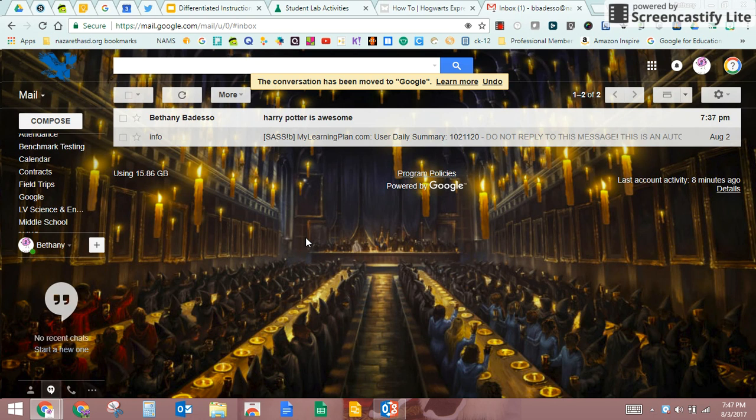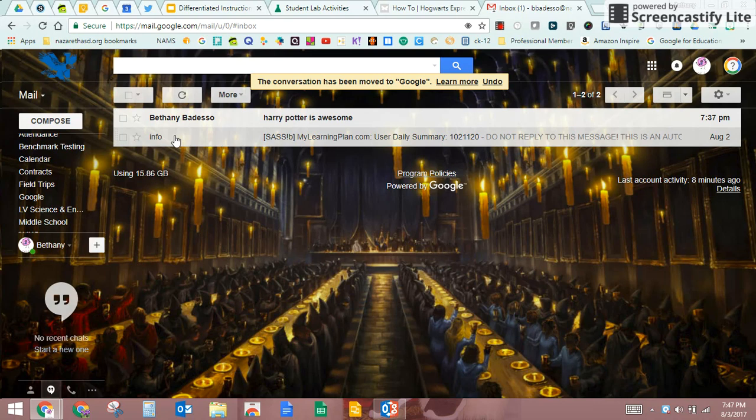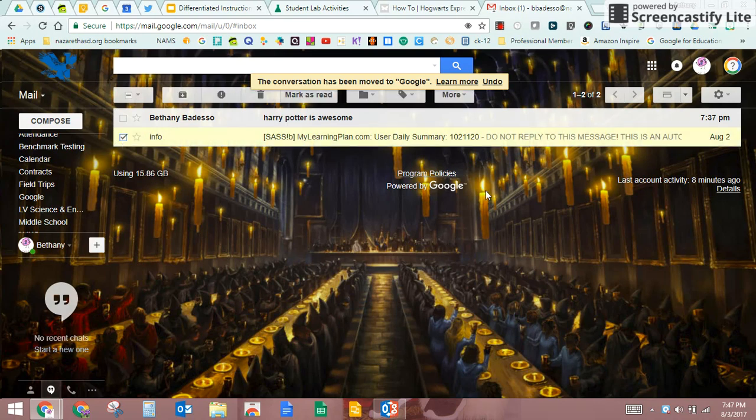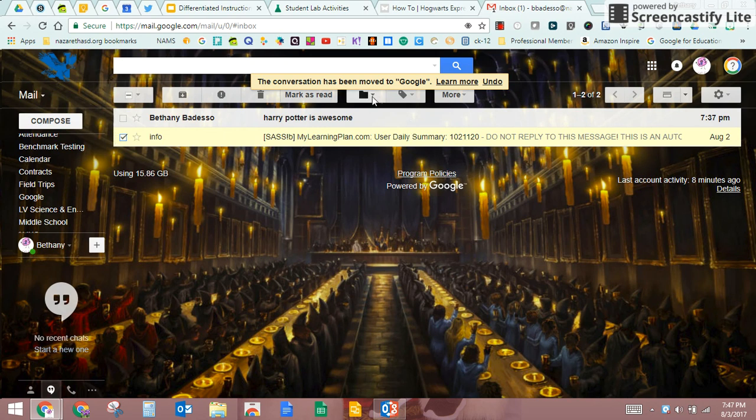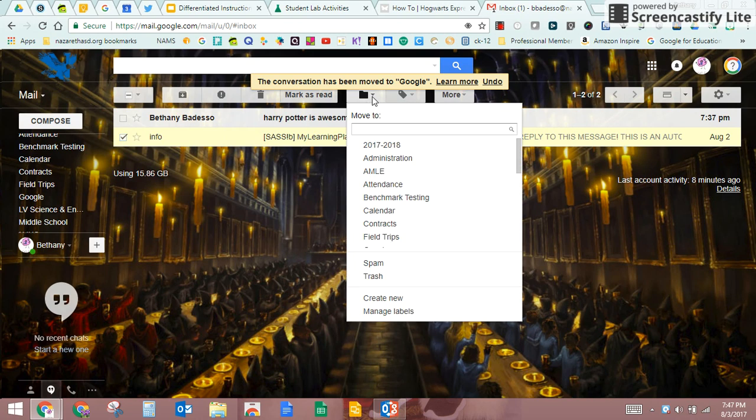You can also put sub folders or sub labels, however you want to say it, within your already existing labels. So right here I have one from my learning plan. I don't usually keep these, but we're going to keep this one just for the sake of showing you how to do this.